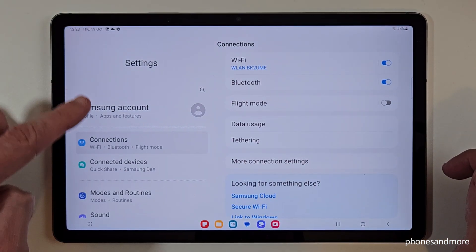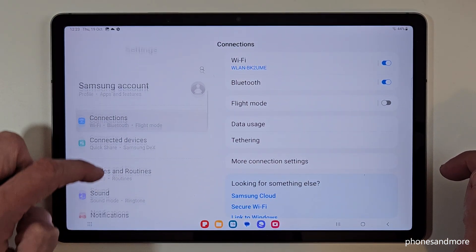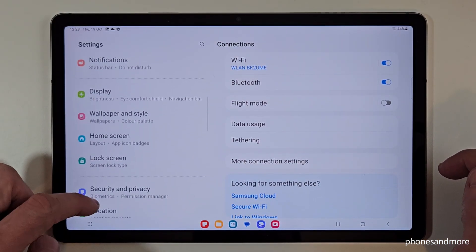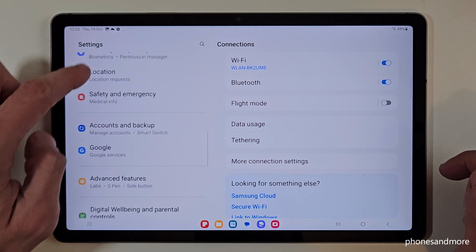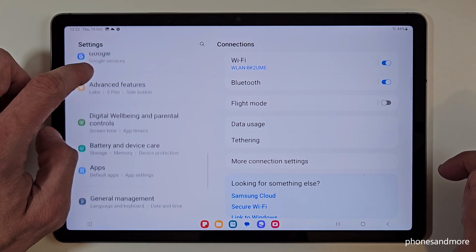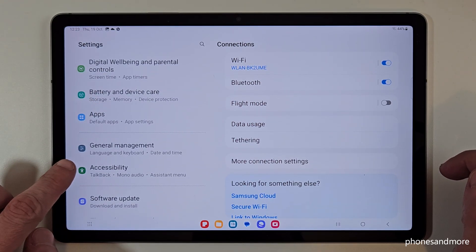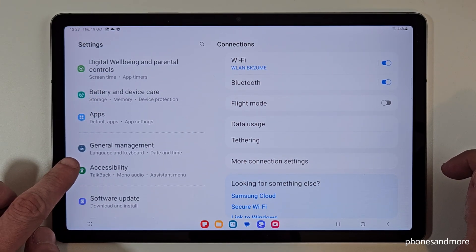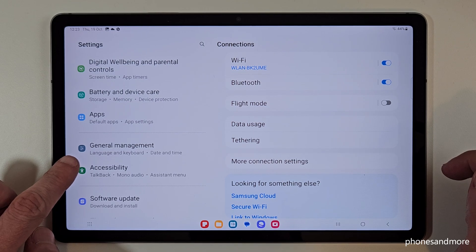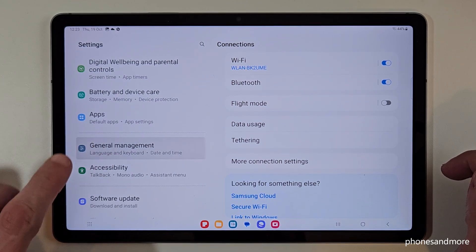Now we need to go here on the left side down to the point General Management. In front of it we will find a gray icon with some white stuff to adjust in it. Tap on it.